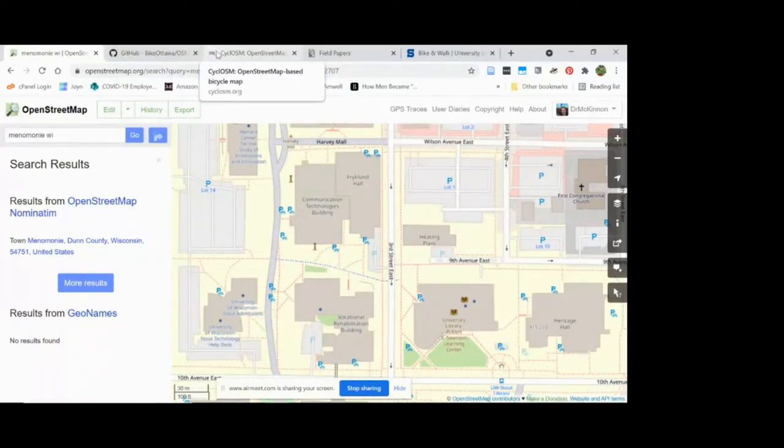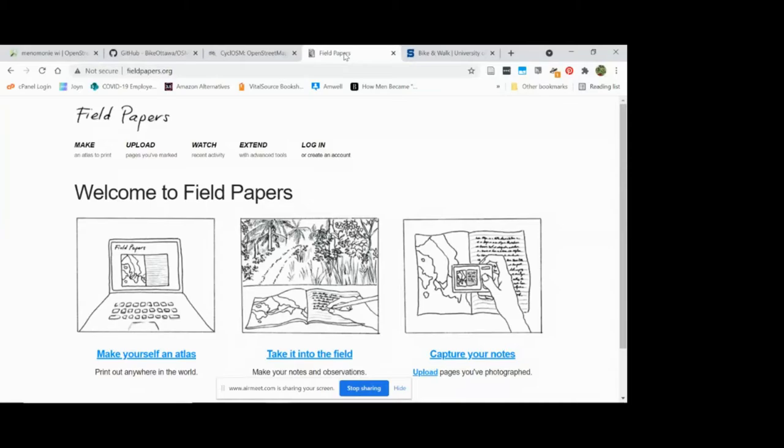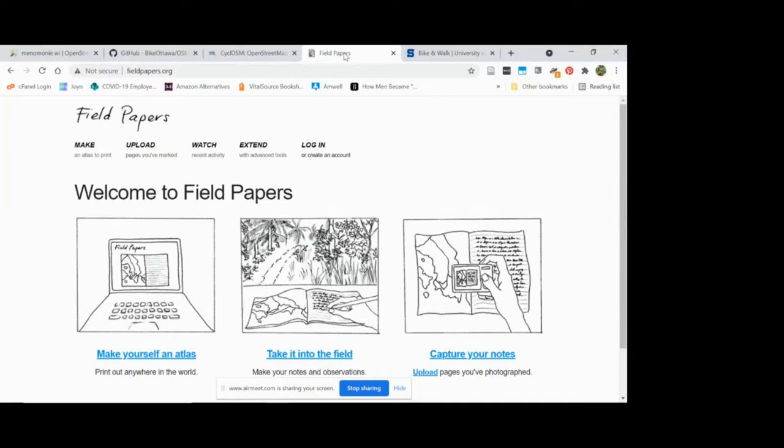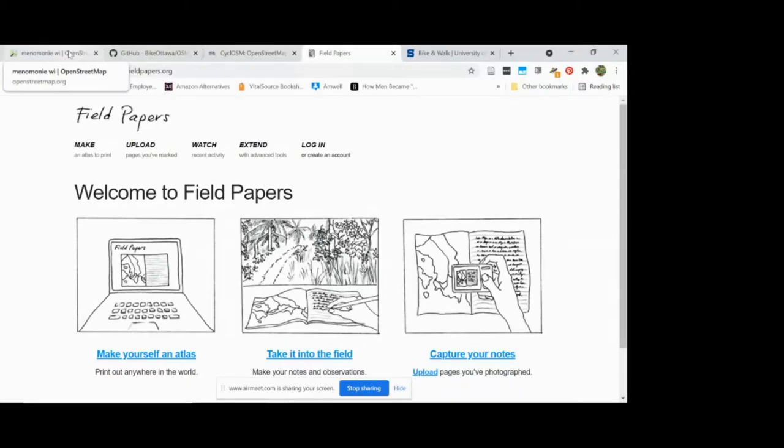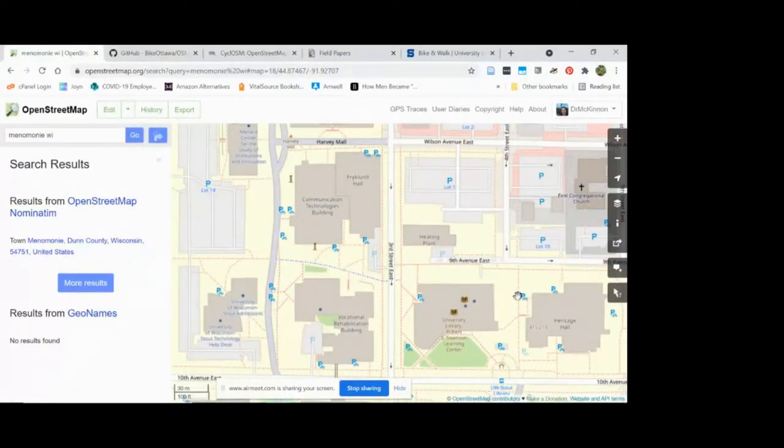We used the field papers tool as a way for them—they were freshmen, they had never used OSM or done any geospatial mapping before. So I showed them how to use field papers and how to do basic editing in OSM. And they mapped out all of the bike lockers and bike parking around campus.